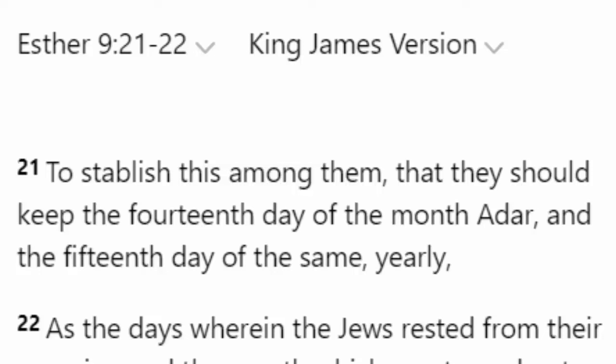If you would, read verse 21: 'To establish this among them, that they should keep the 14th day of the month Adar, and the 15th day of the same, yearly.' Talking about Purim.